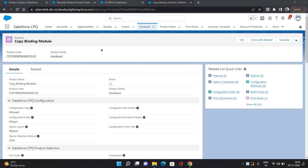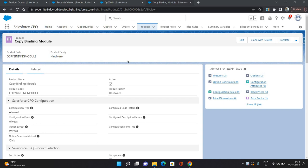This is one of the bundle products which I have configured. It does have two product options and two features. Each product option is configured with each feature. On this bundle product, I am going to set up some product rules.